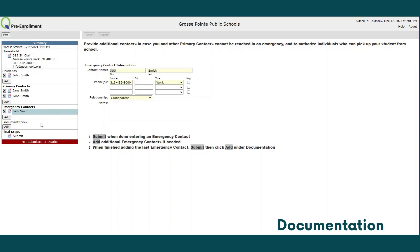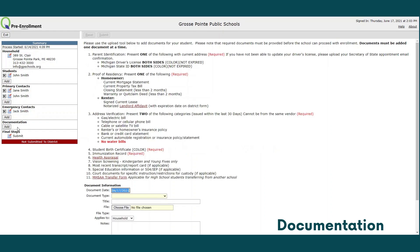Next, move on to documentation and click add to begin. The information on this page was included in the pre-enrollment checklist that we reviewed at the beginning of the screencast. Before you begin the uploading process, please verify that you have electronic copies of all the necessary documents. These uploads can be scanned from your computer or phone, or pictures taken with your phone — no screenshots please. If you are taking pictures of documents with your phone, please make sure there are no shadows or glare and that they are clear and legible.